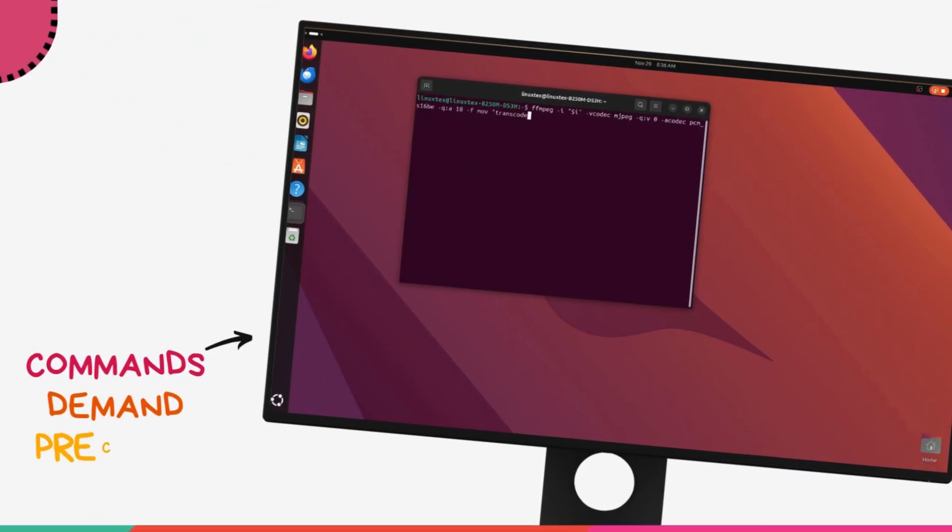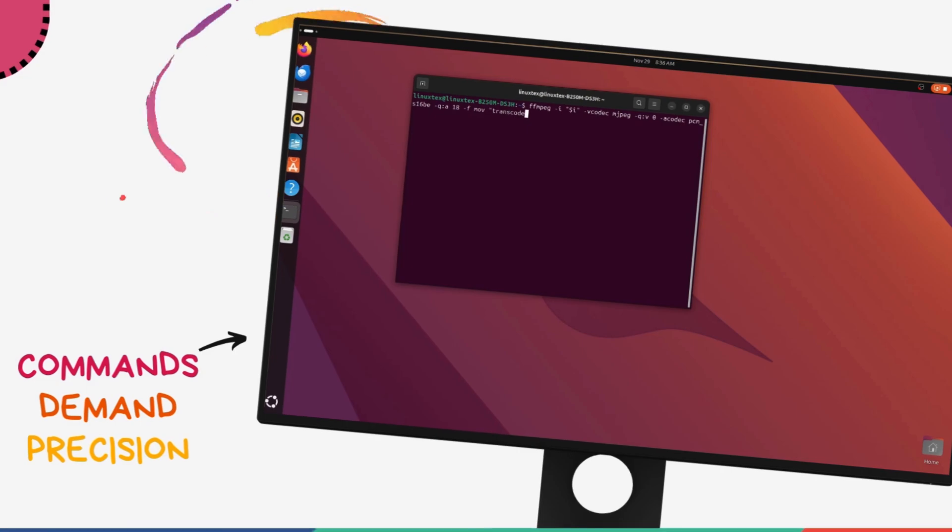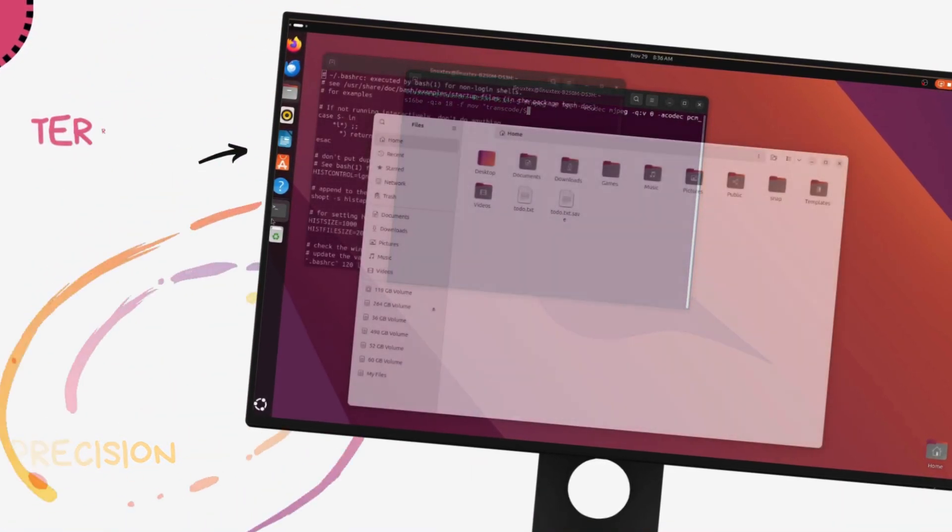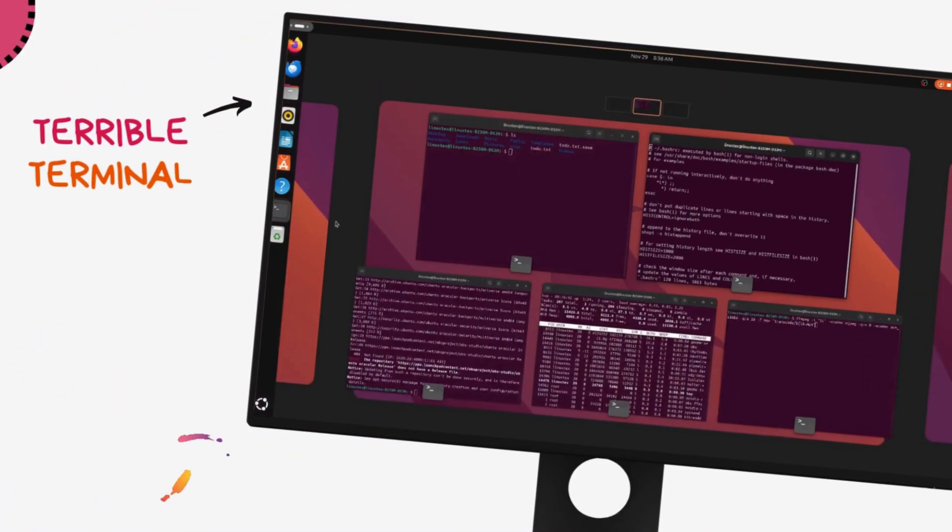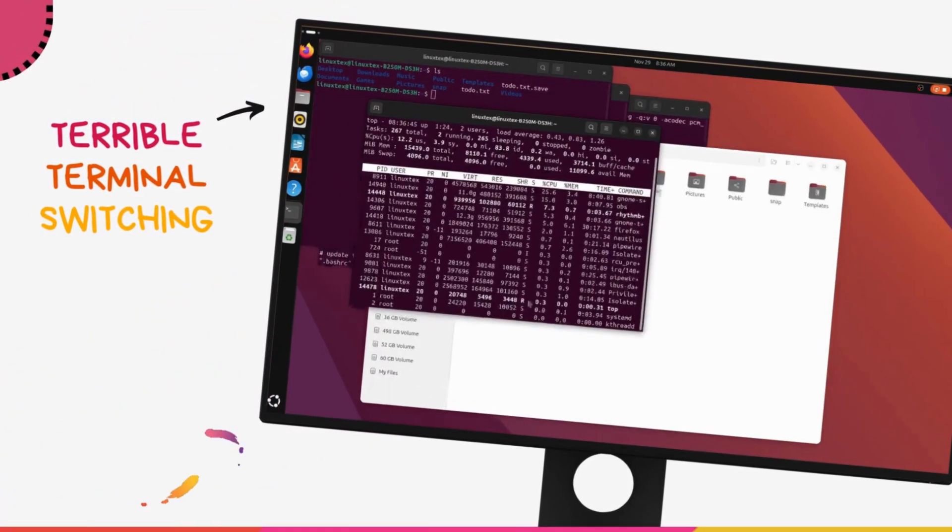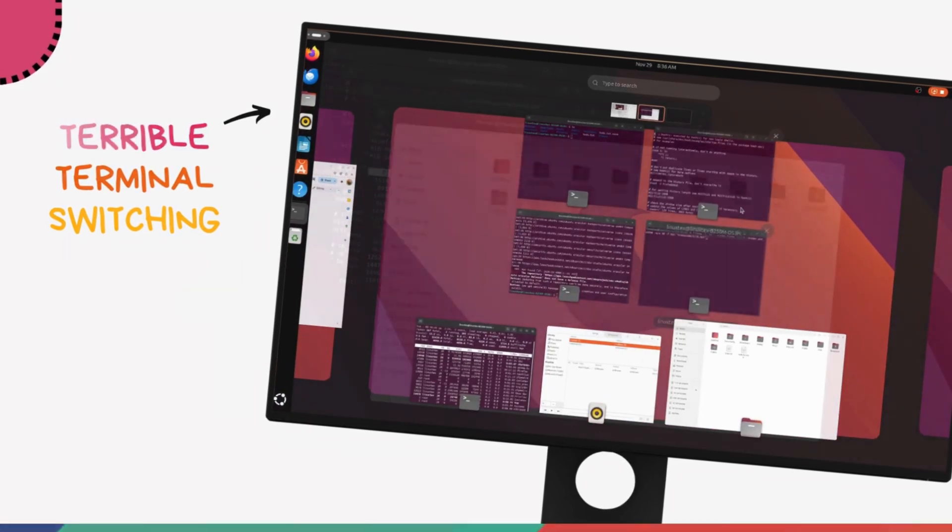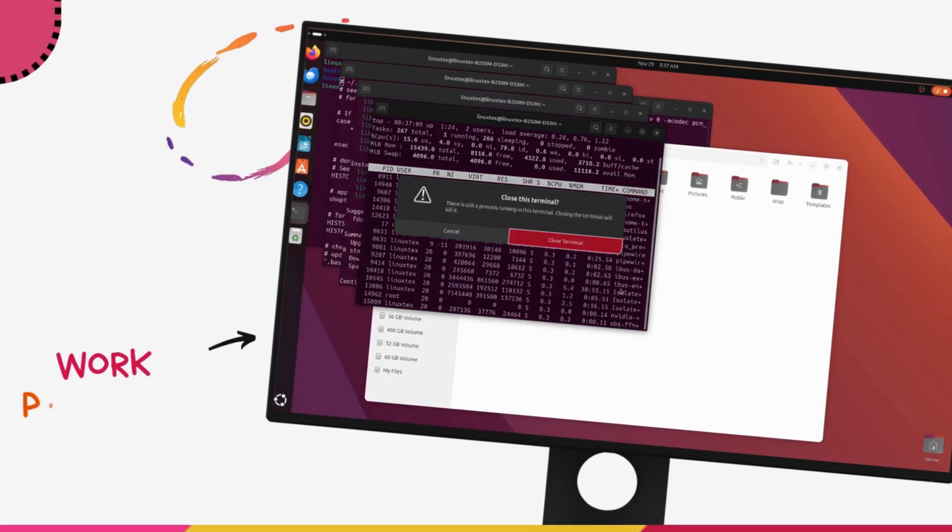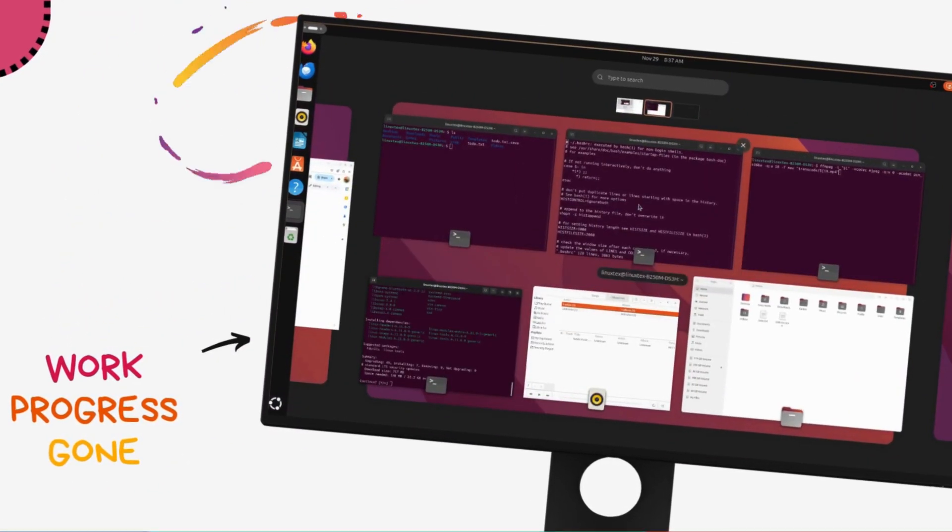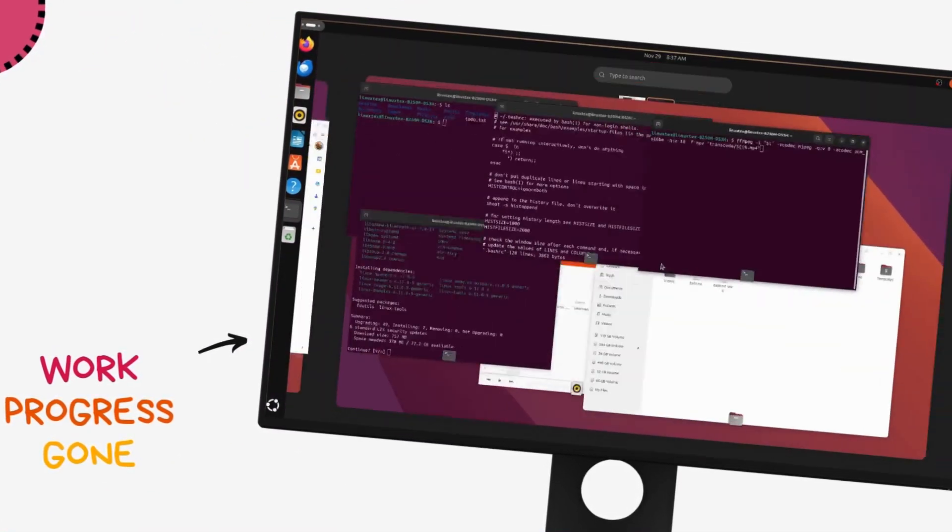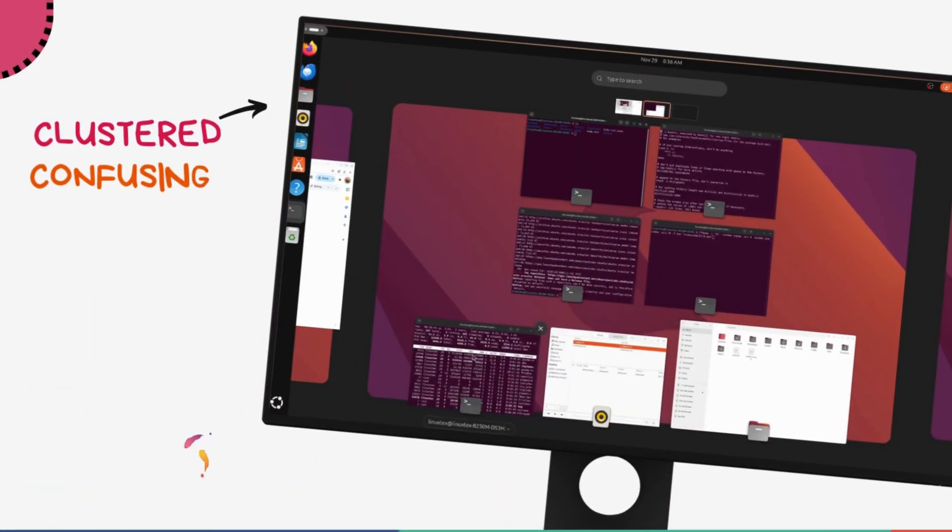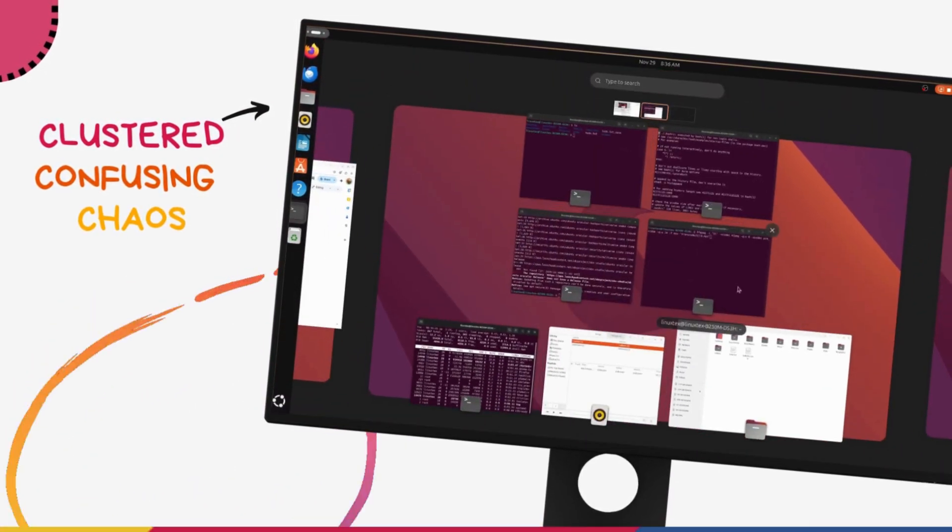The truth is, using the terminal for everyday tasks can be clunky. Switching tasks isn't as seamless as flipping between apps and closing your terminal erases all the history. All the terminal windows are generally grouped together in the dash or the taskbar, so that's a mess.